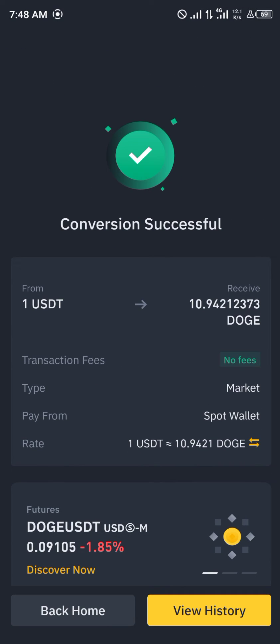And the conversion was successful. Alright guys, comment down below if you have any questions concerning how you can convert your USDT to Dogecoin on your Binance and you'll be given an answer. Thank you.